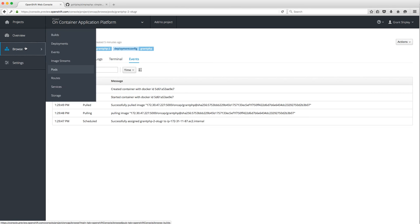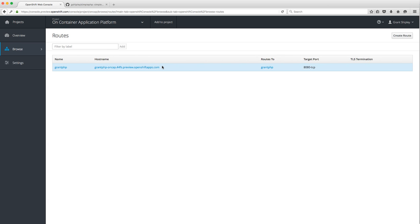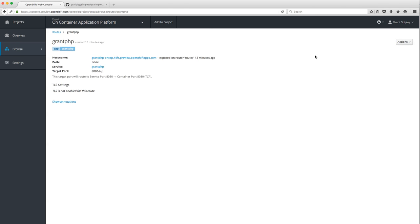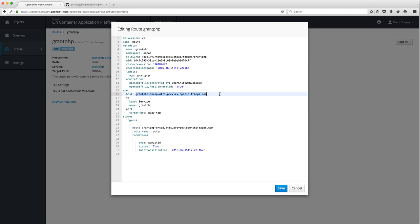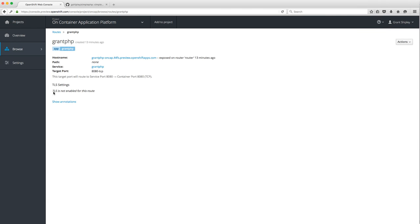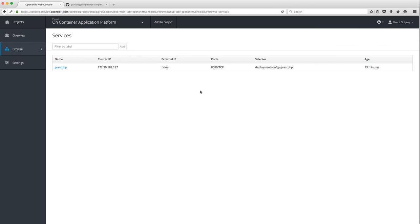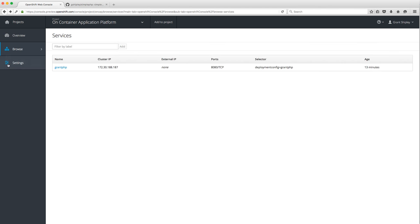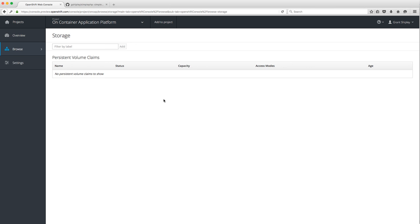You can also look at events just for the running pod. Now let's look at Routes — this is what exposes my application to the outside world, what created that URL that's accessible. If I click on it, this is my application. You can modify or change it, edit the YAML, change the host. Under Services — think of this as the load balancer, the entry point into the application. And under Storage, you can see I don't have any persistent volumes to claim right now, but this is how you would attach storage.